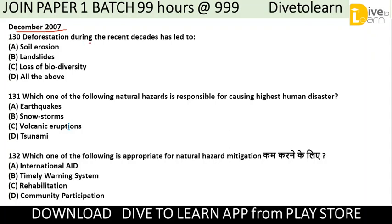Question 130: Deforestation during recent decades has led to — soil erosion, landslides, loss of biodiversity, or all of the above. The correct answer is all of the above.